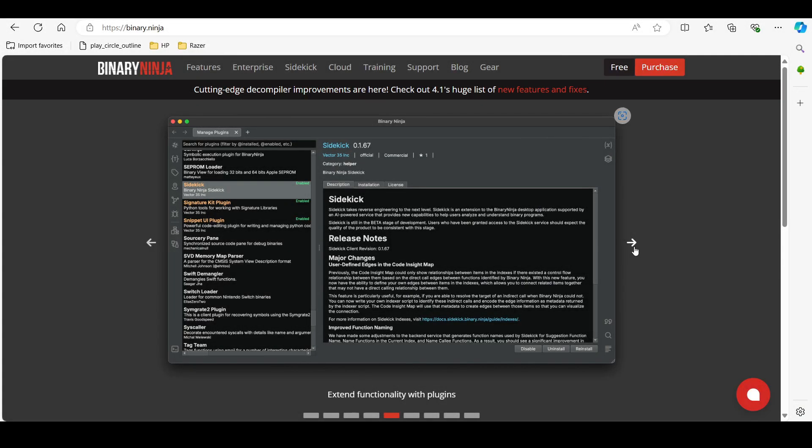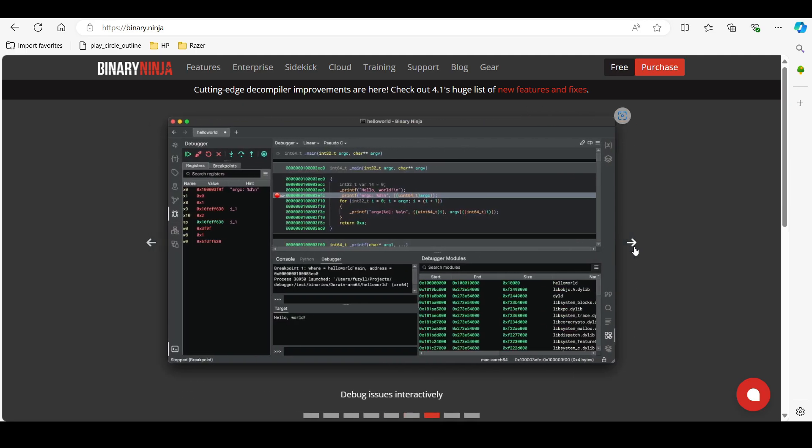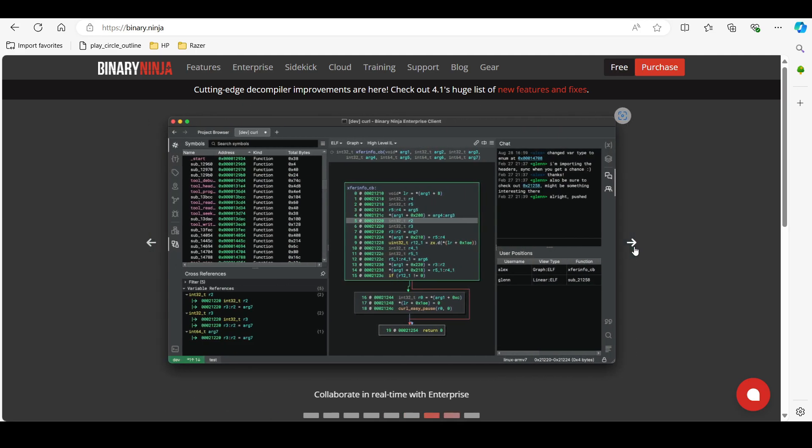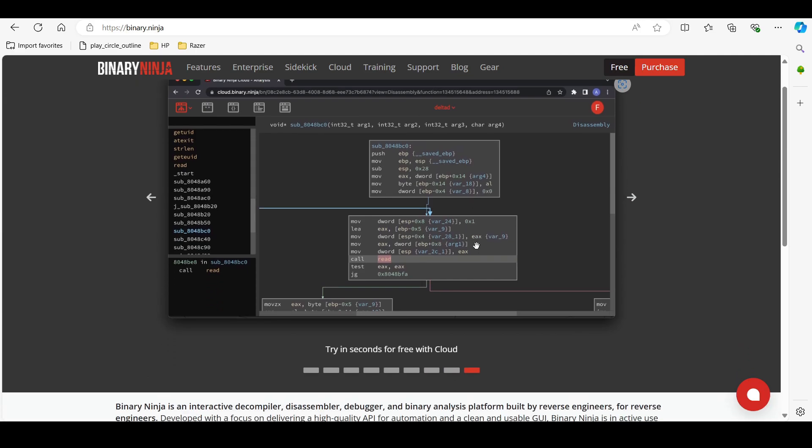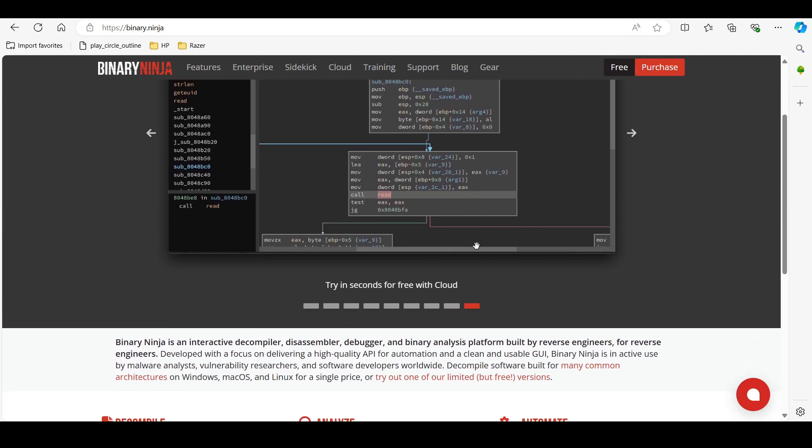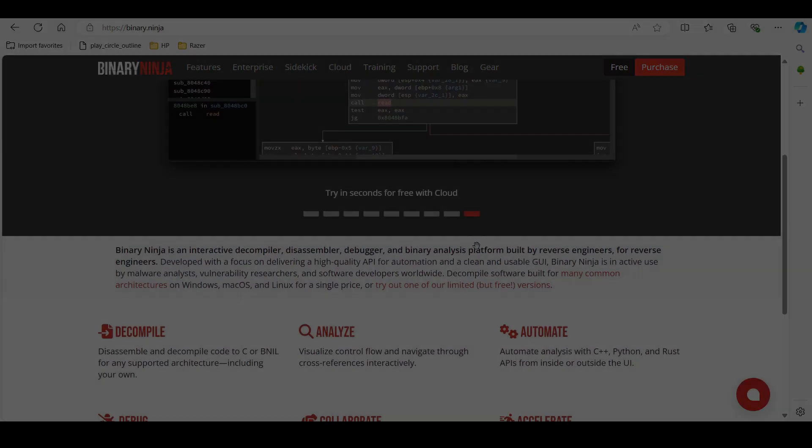Tool number nine is Binary Ninja. It is a modern binary analysis framework that supports iOS. It offers a more intuitive interface and powerful analysis capabilities than traditional disassemblers that you commonly see.